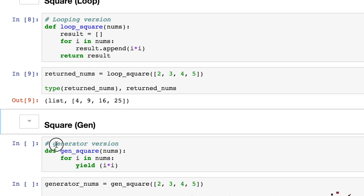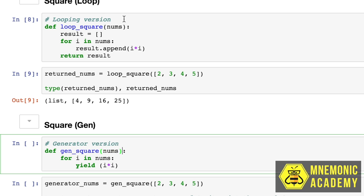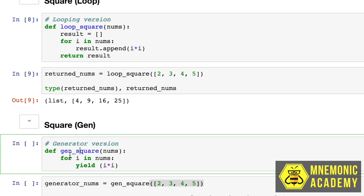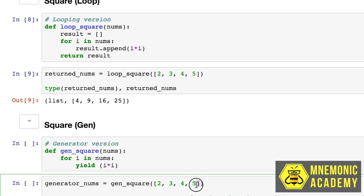So this generator version does the same thing by starting a function. And it has the same inputs, and we're going to input the same numbers. We have for i in nums, which is the same as up here for each number that we have in the list. And it does take a list.